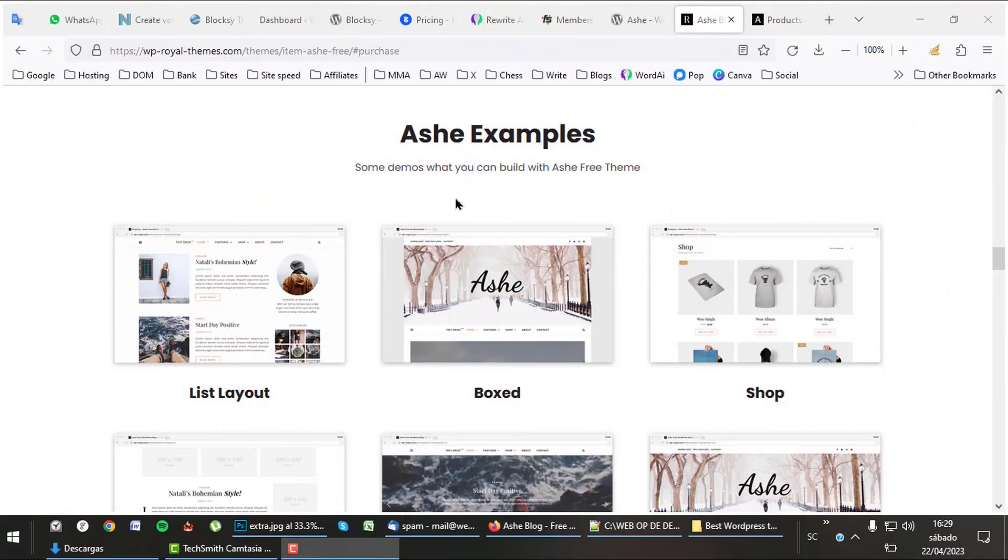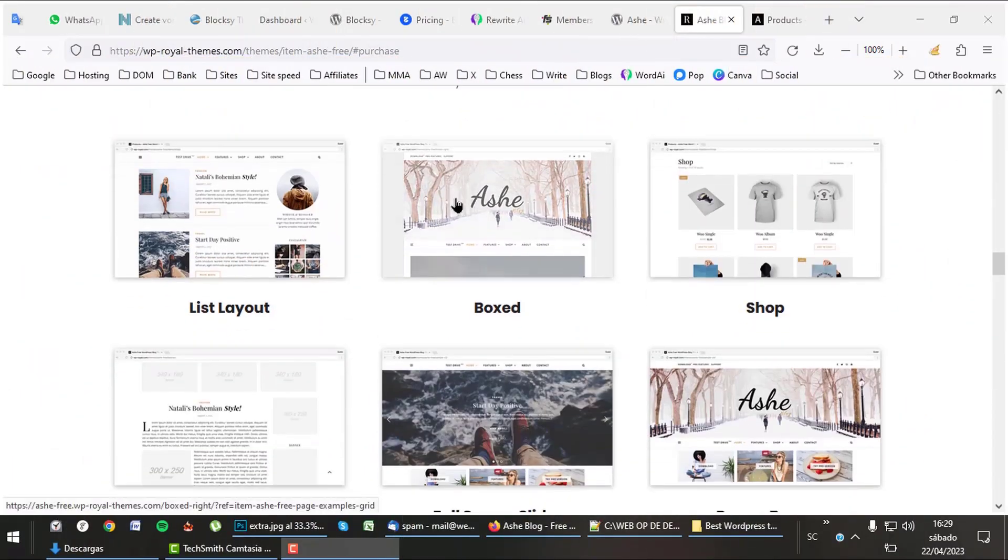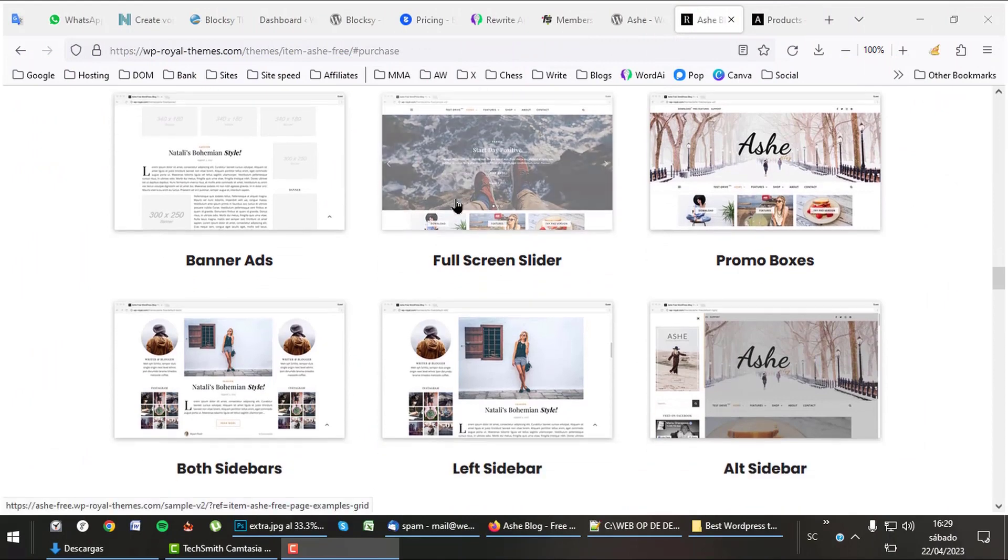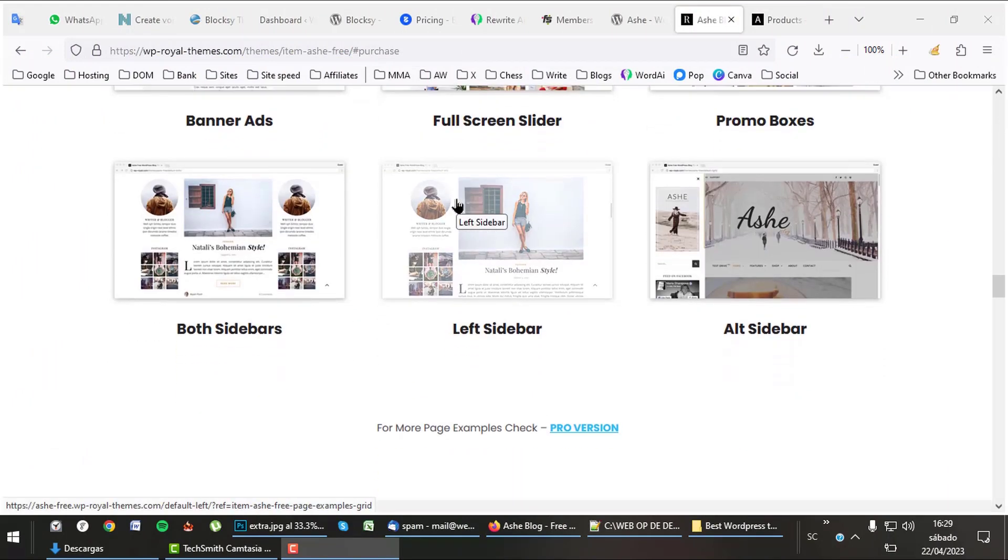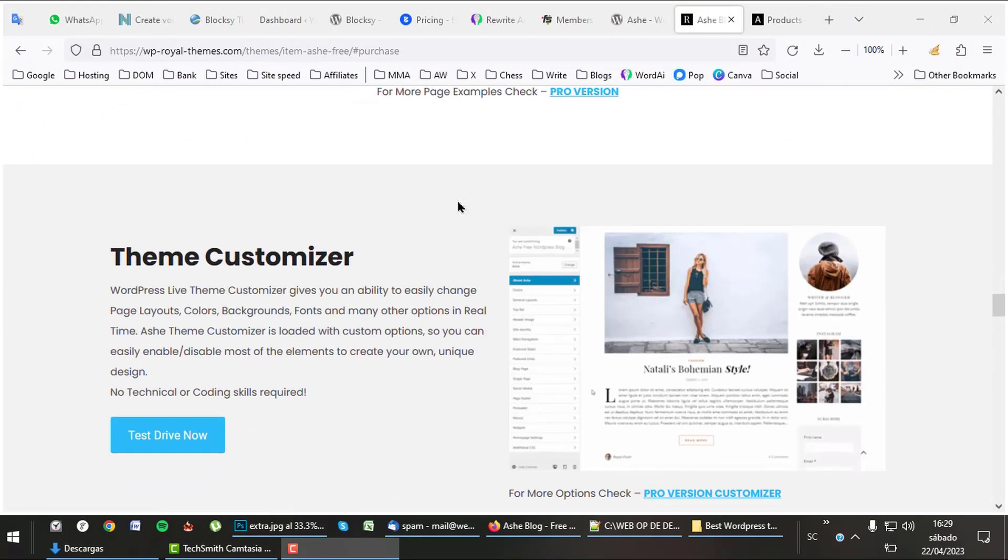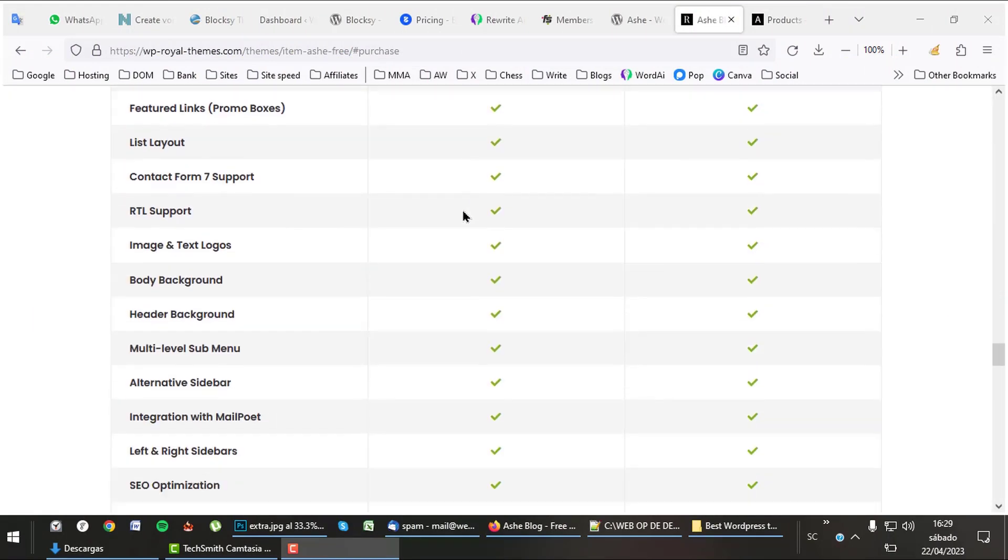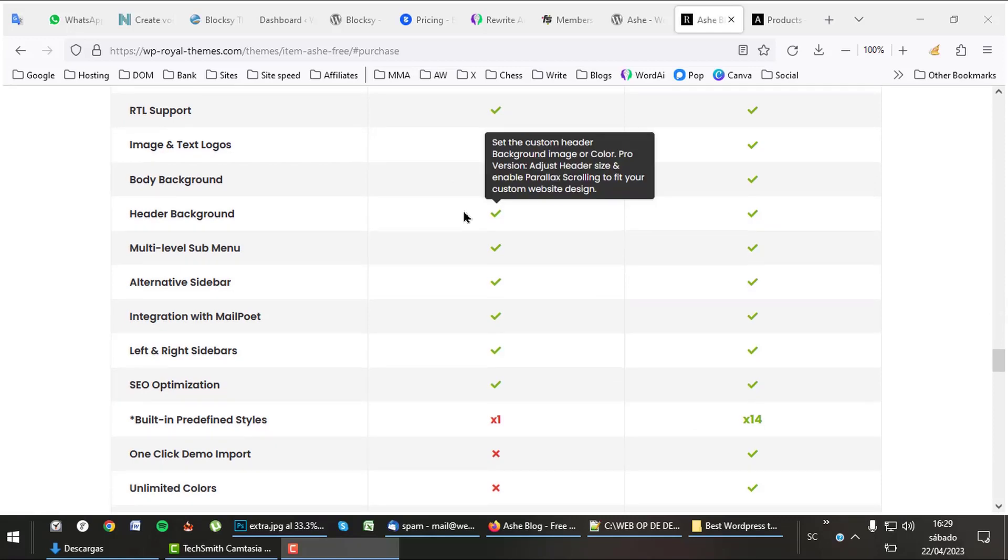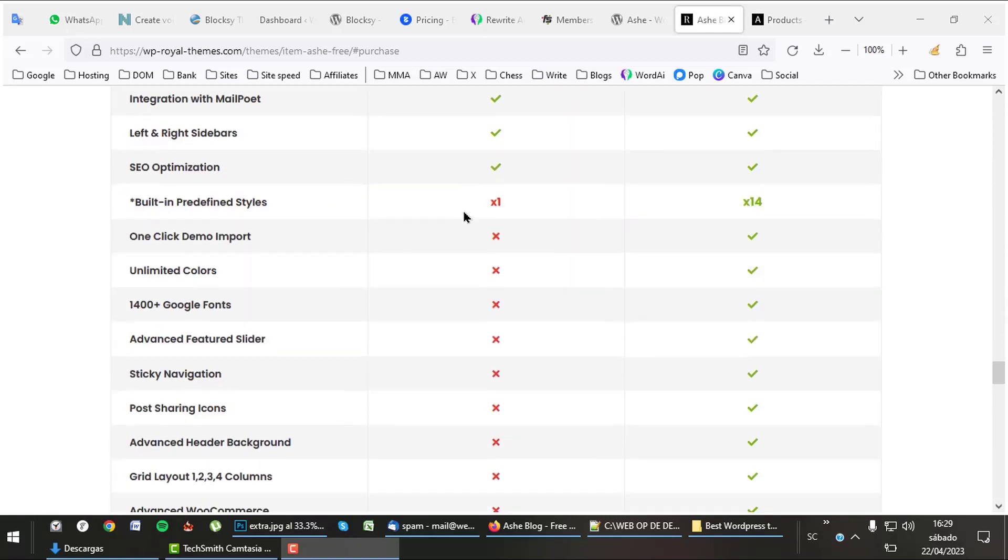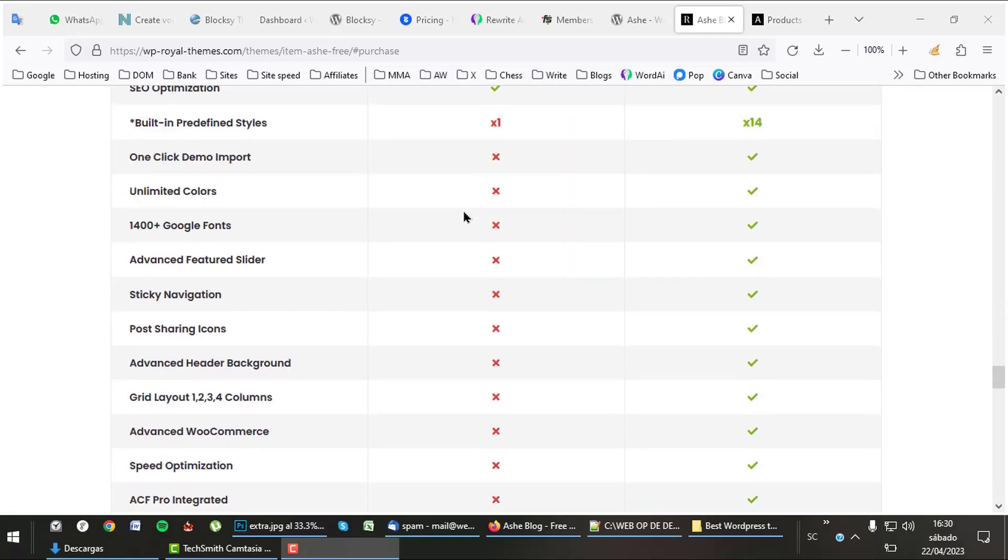Ash offers a lot of different layouts to choose from. It also has a huge list with features, specially for the pro version. There is a lot more to tell about Ash. To check it out, follow the link in the description.